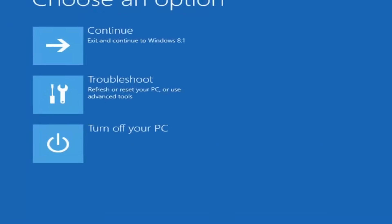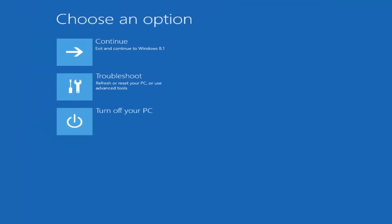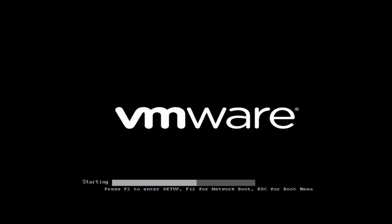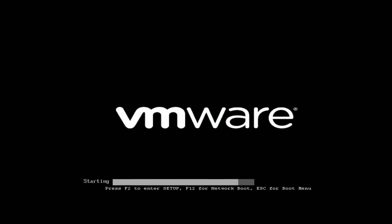Now we just want to go turn off our computer and start into a normal Windows operating system. So go ahead and exit, select Continue — exit and continue to Windows 8.1. We're just going to wait for Windows to boot up.